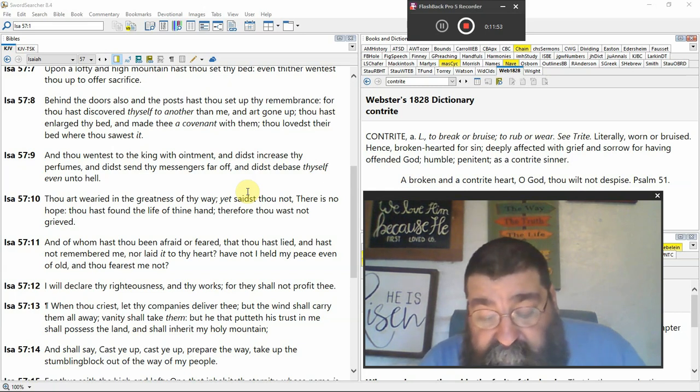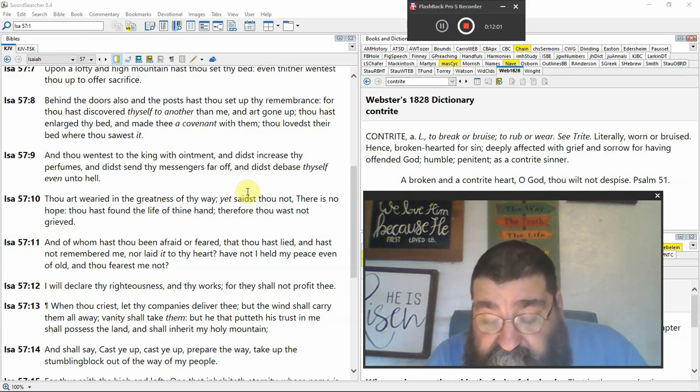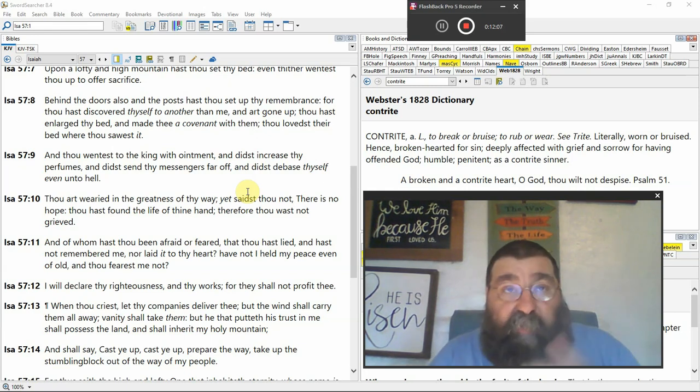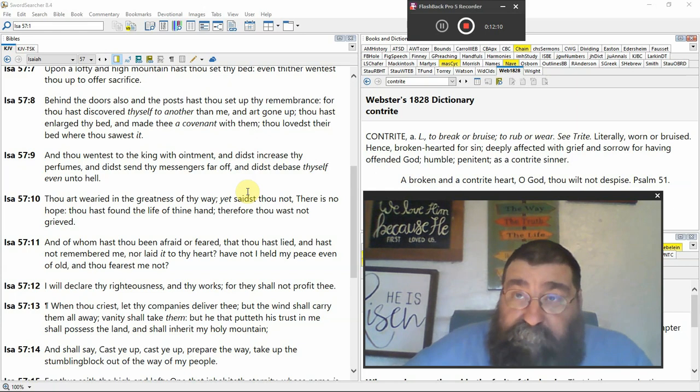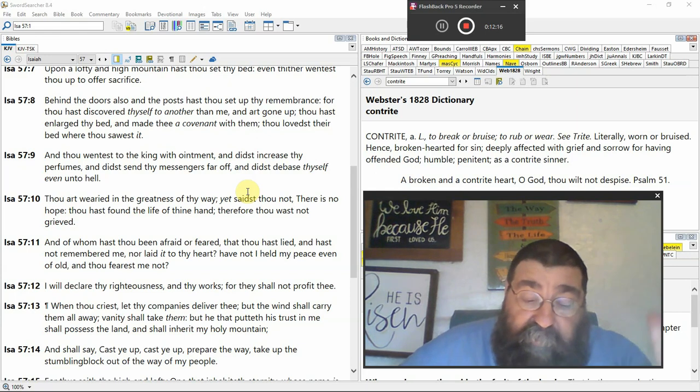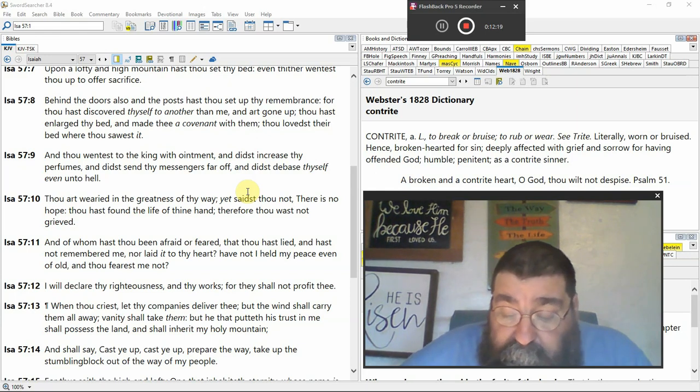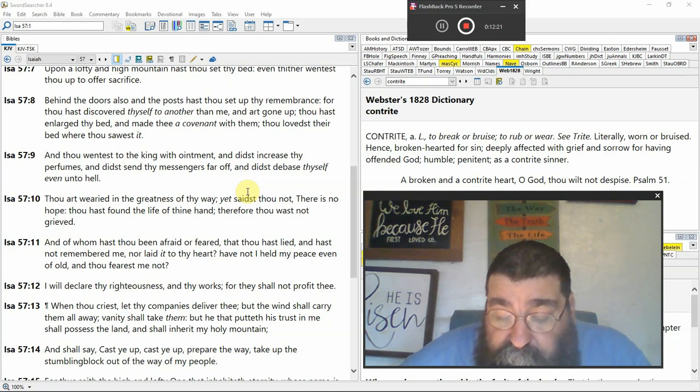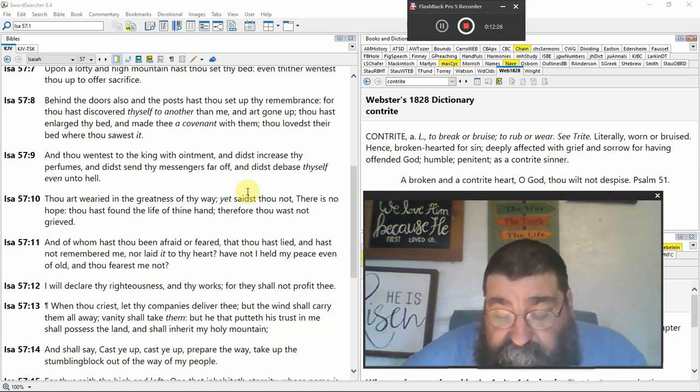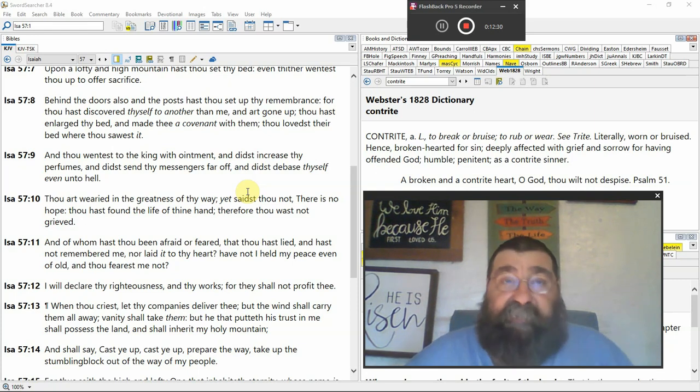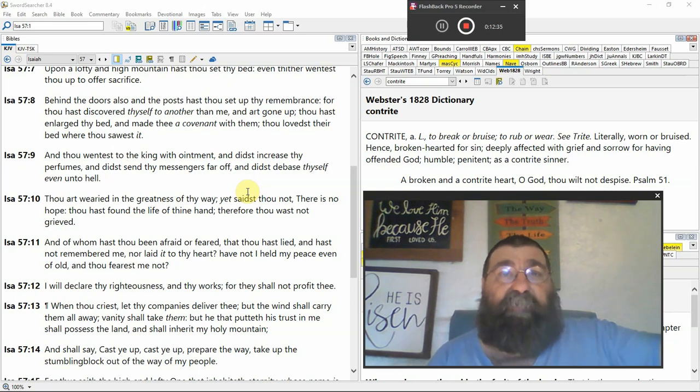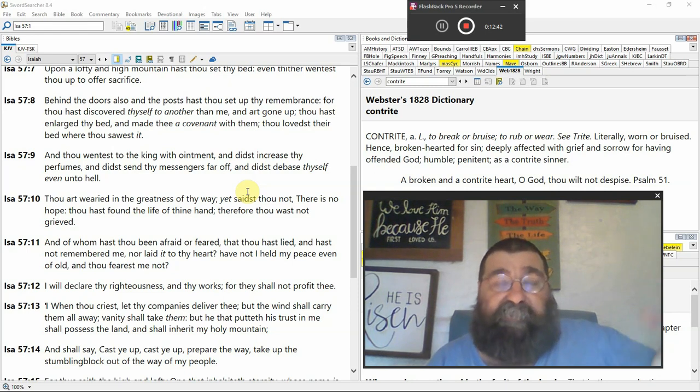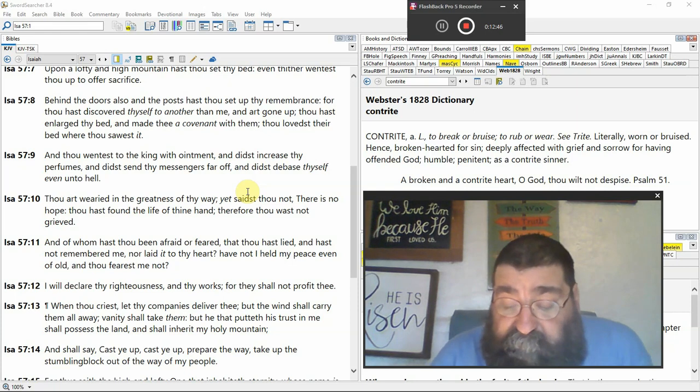Behind the doors. Also in the post. As I'll set up thy remembrance. You mean they got their own buildings? And not the temple? Yeah, they got their own little buildings. For thou hast discovered thyself to another than me. They left God out. They got a building. They got a building program. And they're remembering. And look who are we. The Tower of Babel. Even God had to come down as a trinity. Let's take a look at that. God's not involved in it.